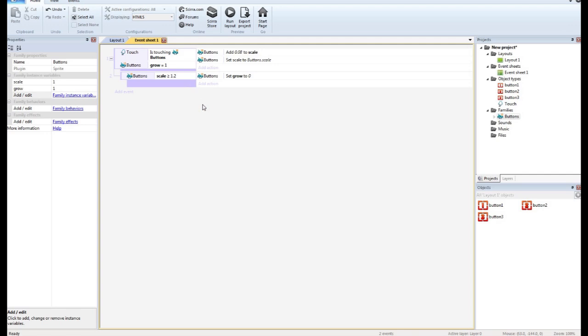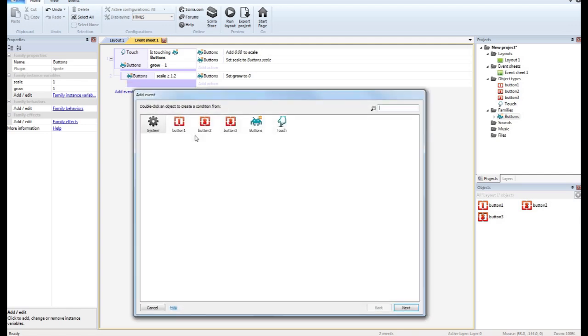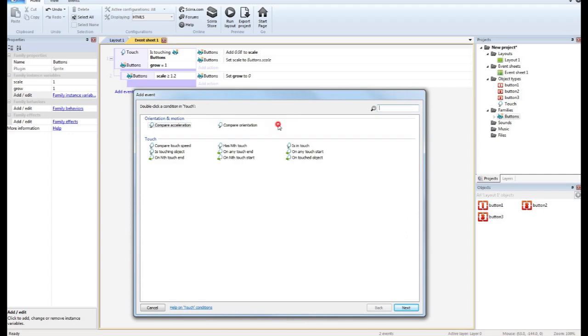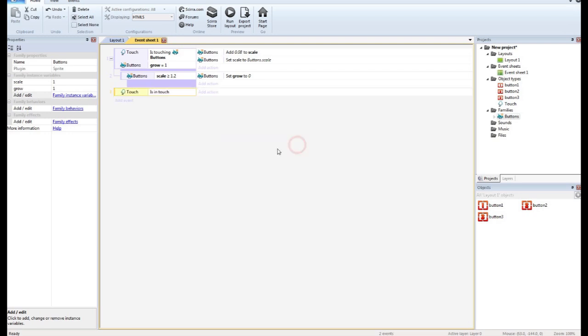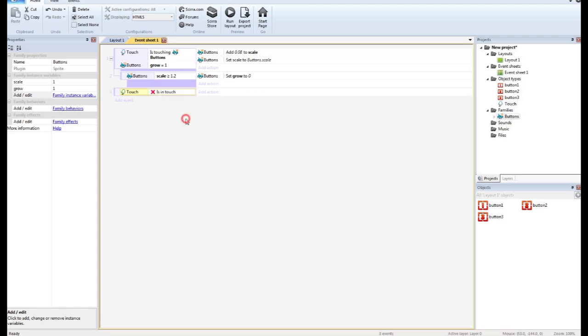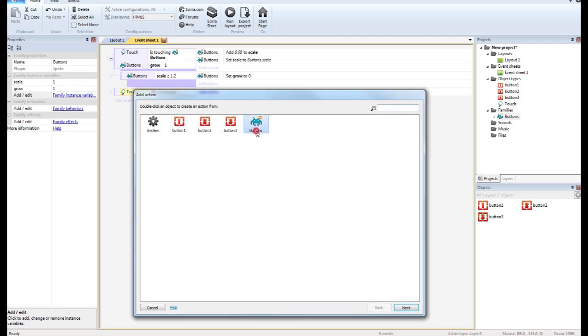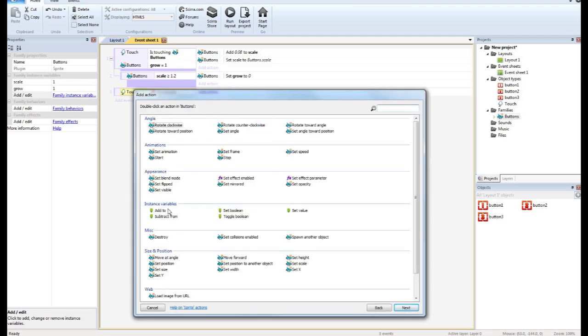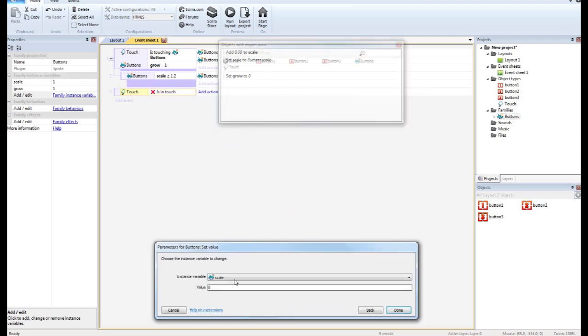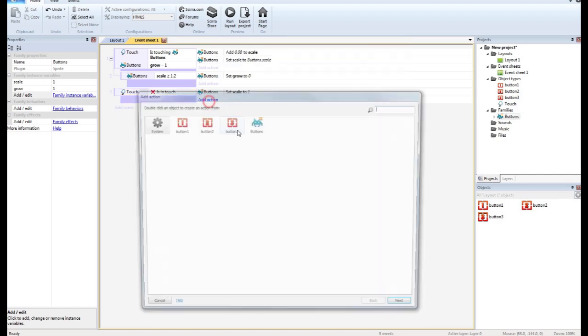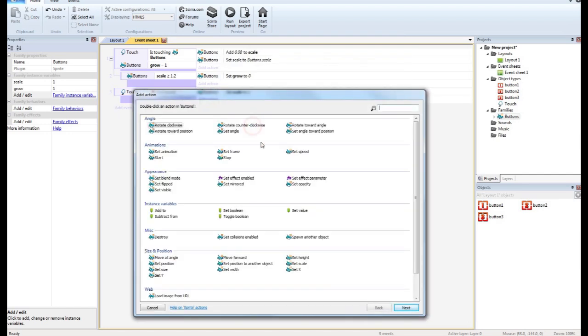So, what about if we stop touching it? Good question. So we want to add is in touching. Actually, we'll just use is in touch period. Just if we're touching the screen at all. But we want to invert this. So if we're not touching the screen.